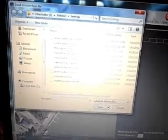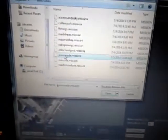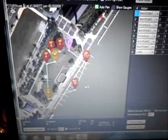Let's clear the mission. Now let's go back and load the mission — load mission. Pick which mission you want to load; it'll be Promenade. Open. There's the mission again. That's all there is to creating a mission.